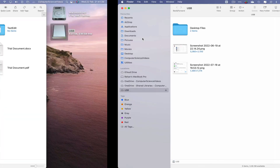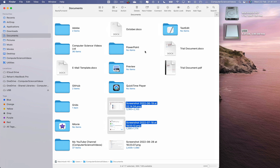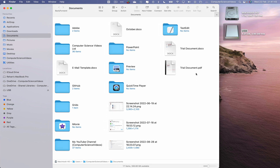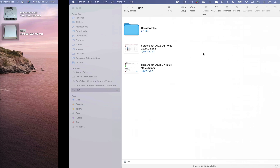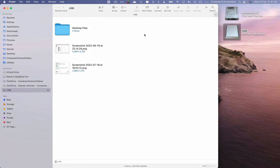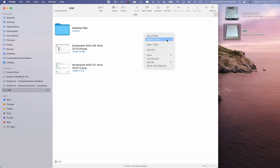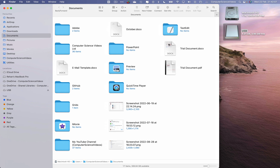Let's also take a document and a PDF file, highlight them, right-click, copy, then go to the USB flash drive on the other desktop, right-click, and paste two items. The documents have now been transferred to the USB flash drive.